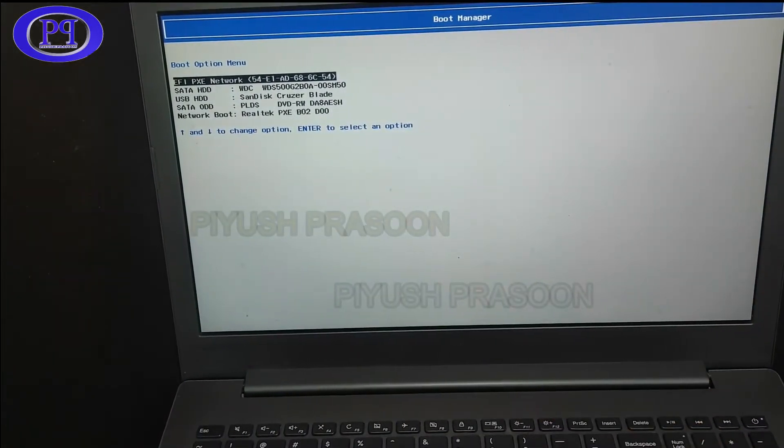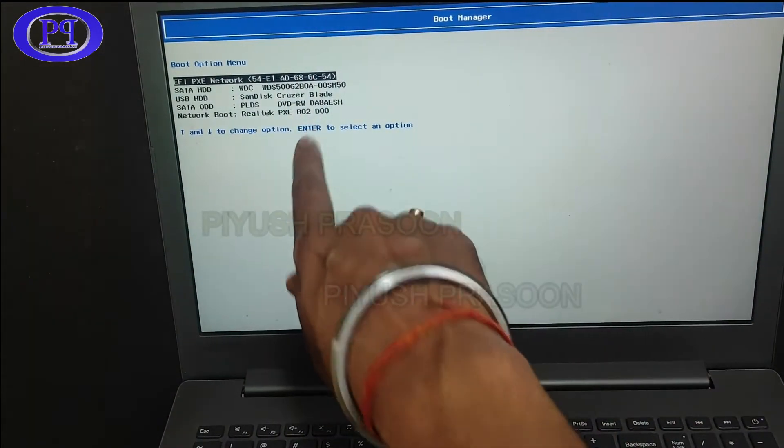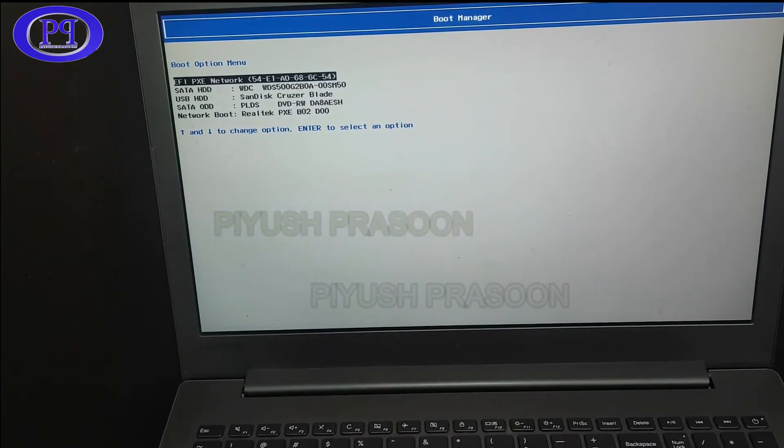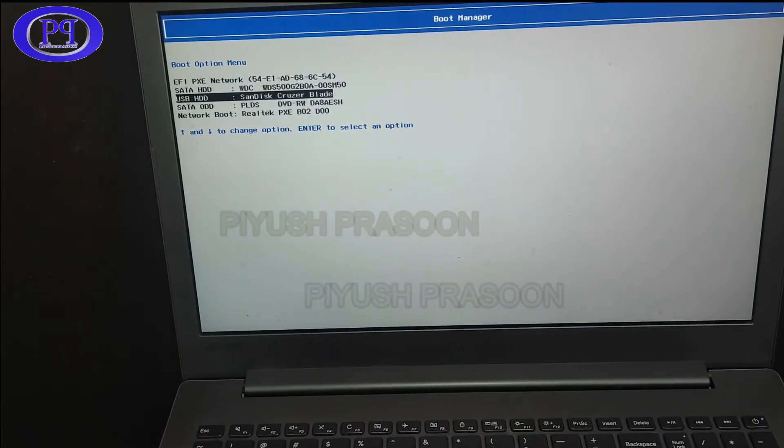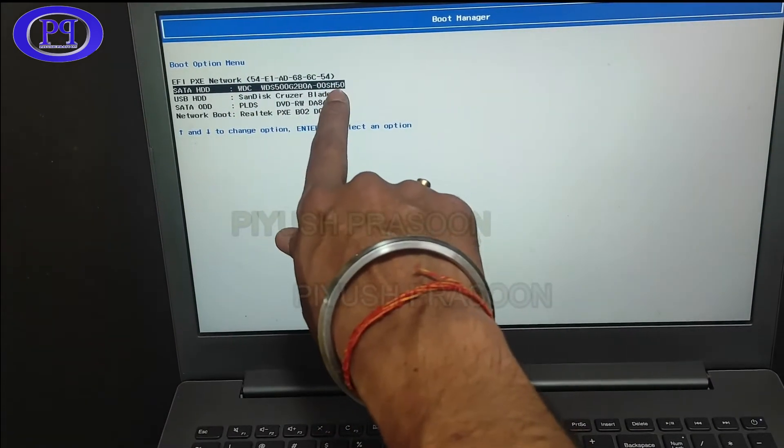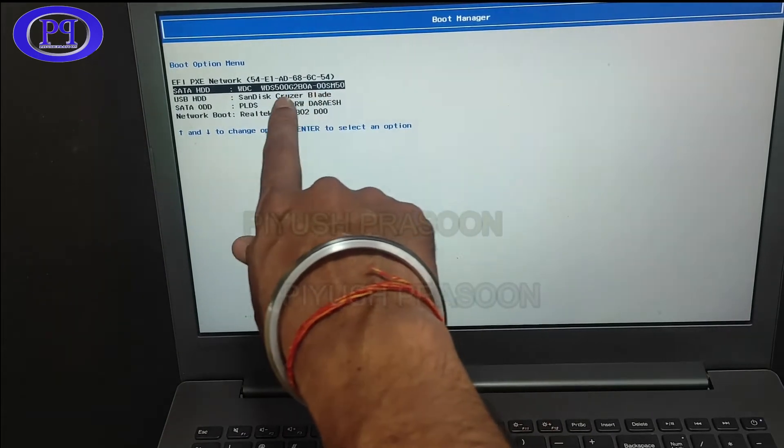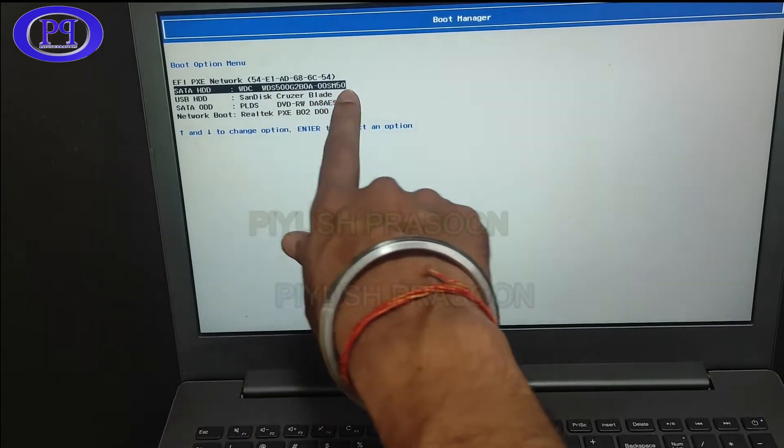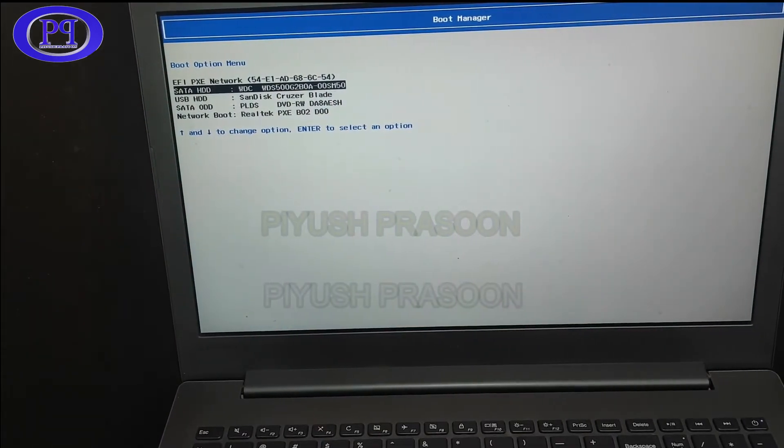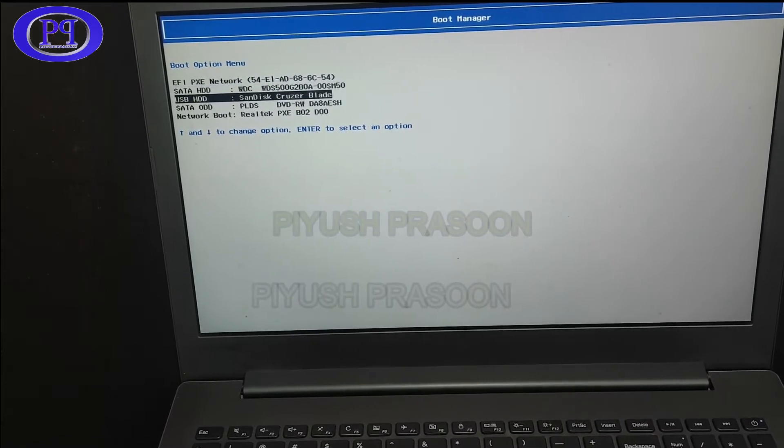Here we get the list. So you can see the second one, the SSD drive what we have installed, WD Blue SSD drive, and that's the serial number. And here we got the USB disk as well.